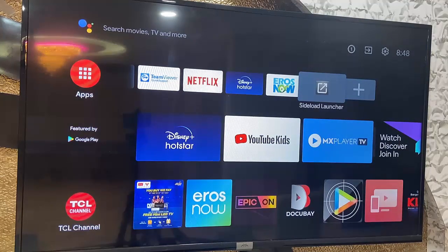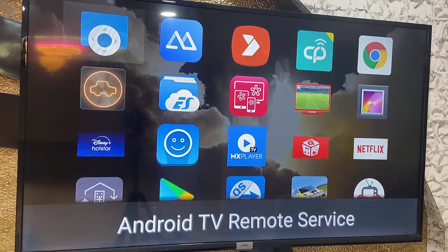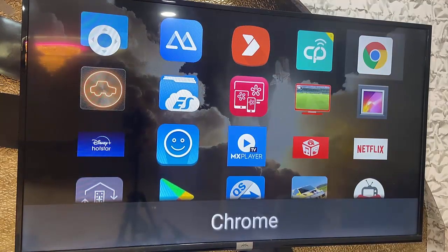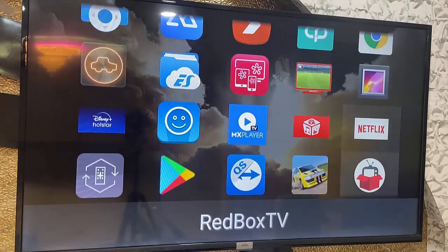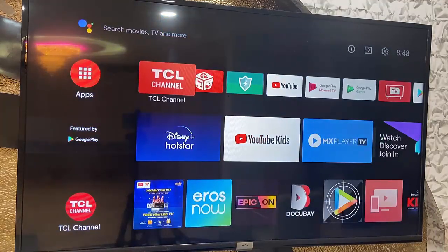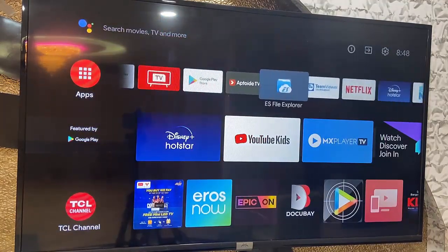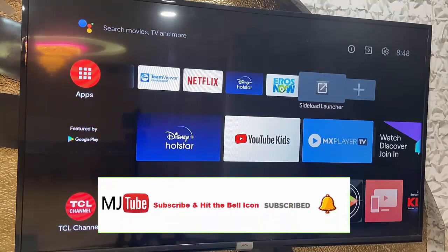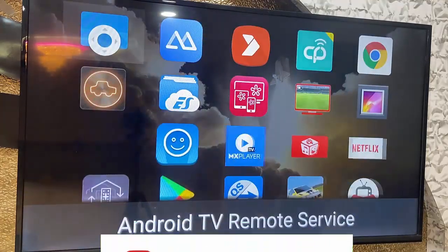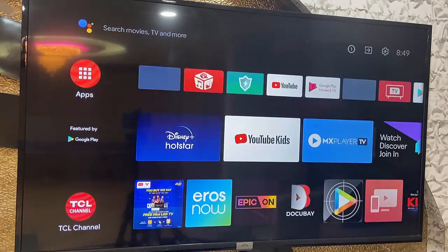From here you can access all your apps. Open Sideload Launcher and you will get all your installed third-party apps and all your installed sideload apps — you can easily open them from here. Whenever you need to open your favorite app, just go to Sideload Launcher, open it, select your app, and open it.